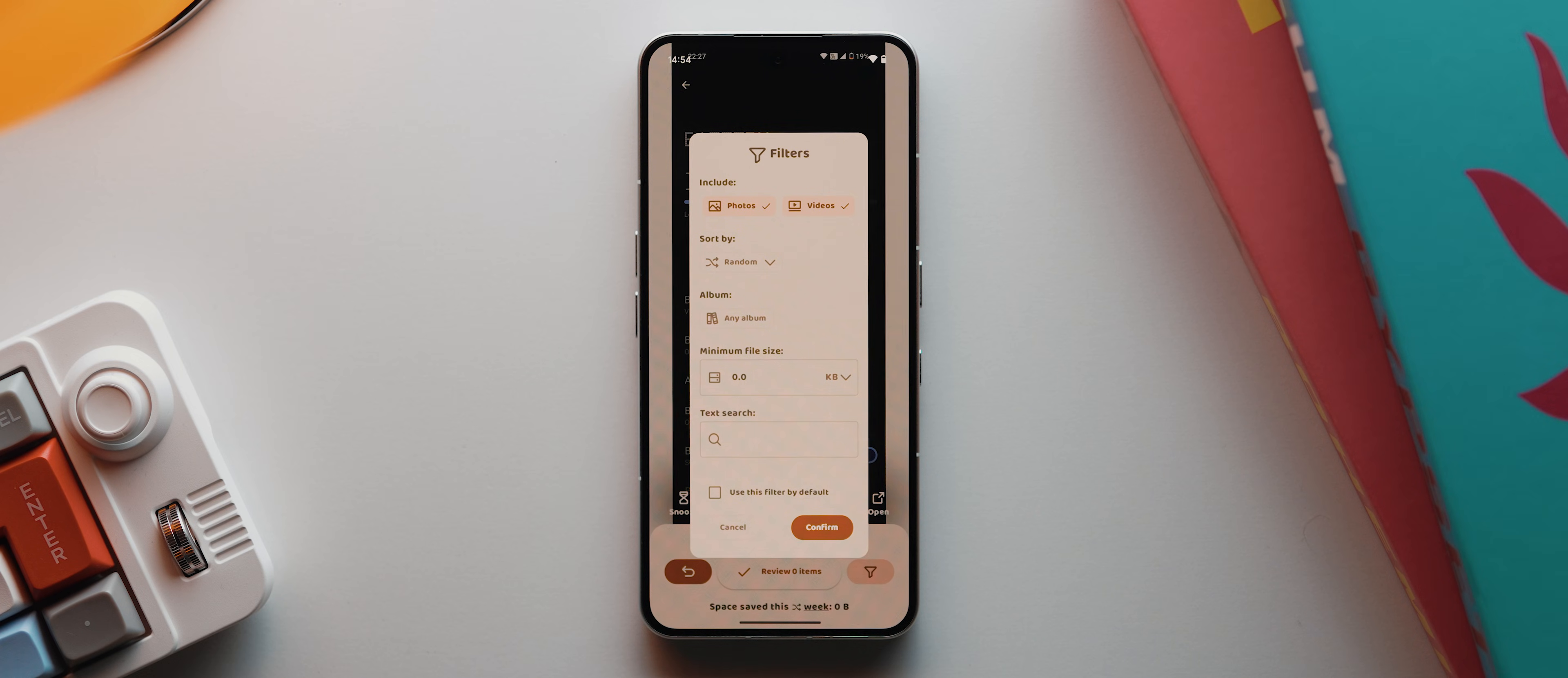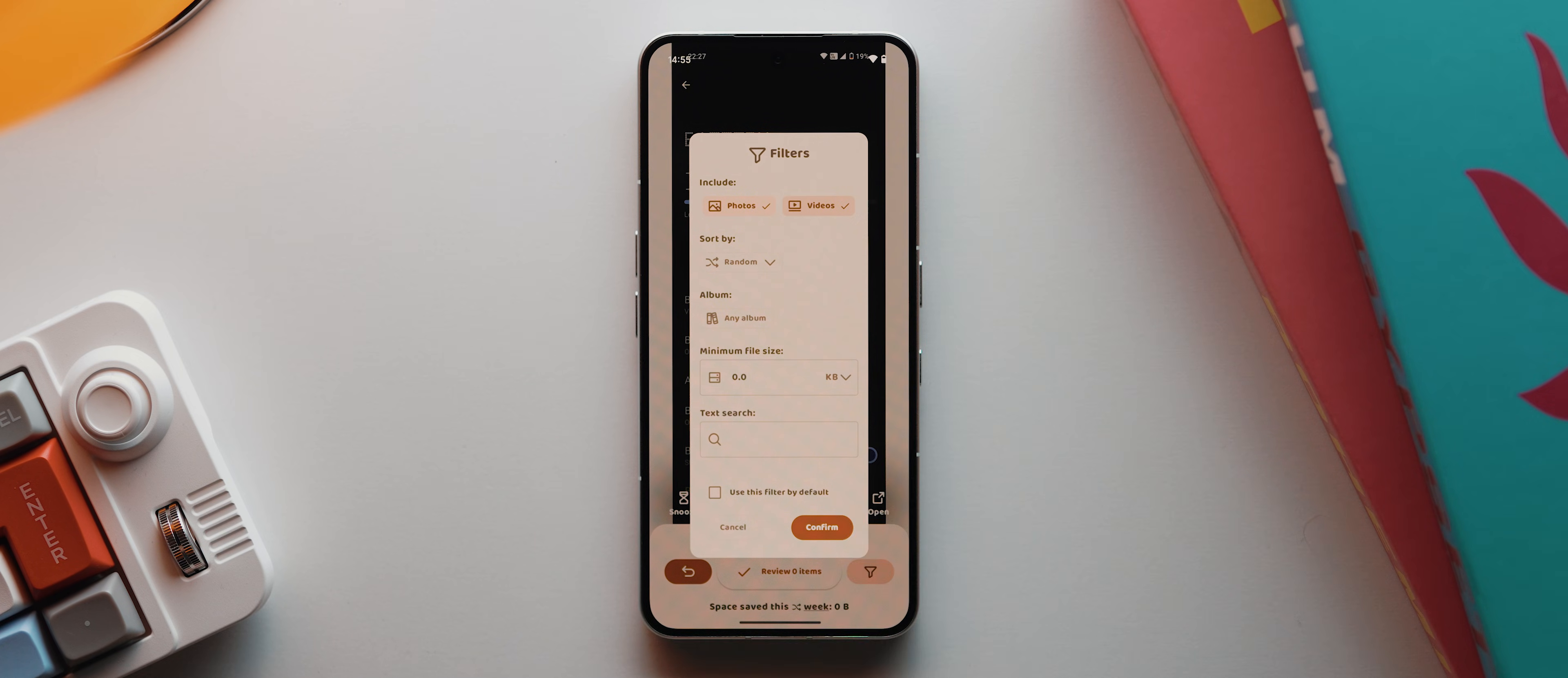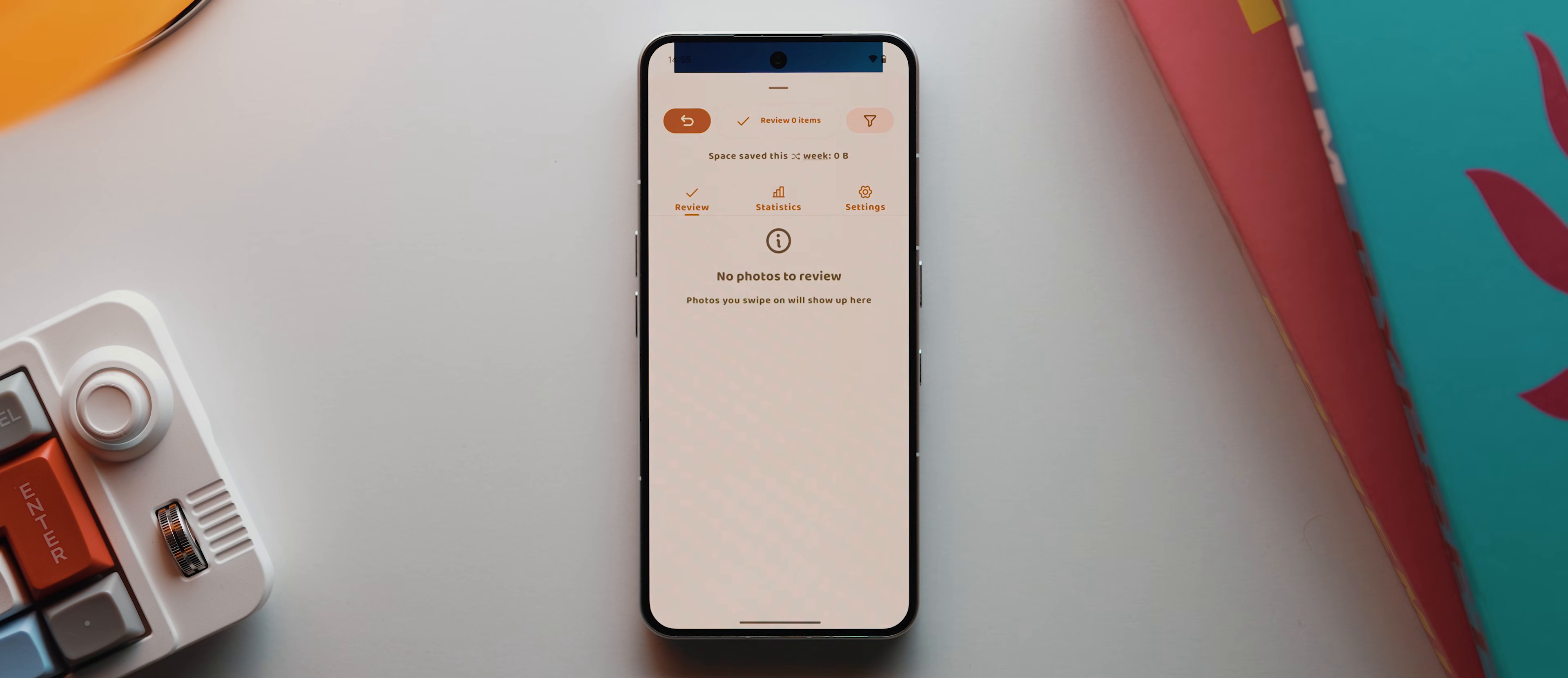You can also tap this filter button here to customize what files are shown, so you can choose to see only videos or photos, or files over a certain size, or even media that matches a particular search. So there's a stack of options for customizing what you're seeing in the carousel.